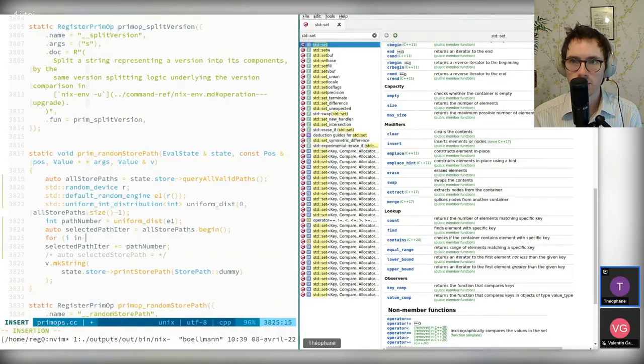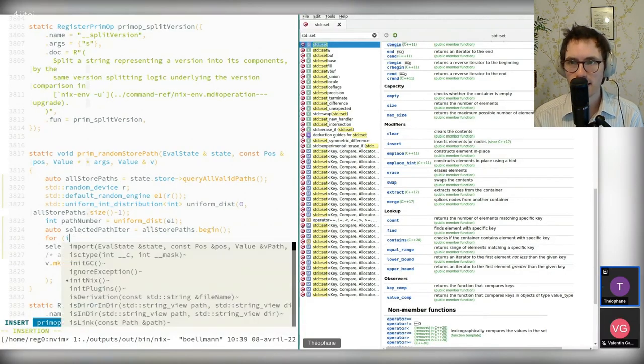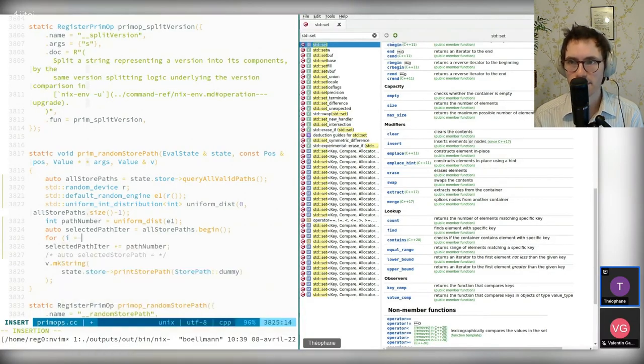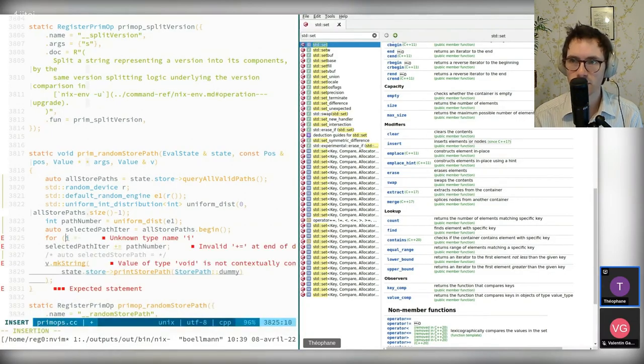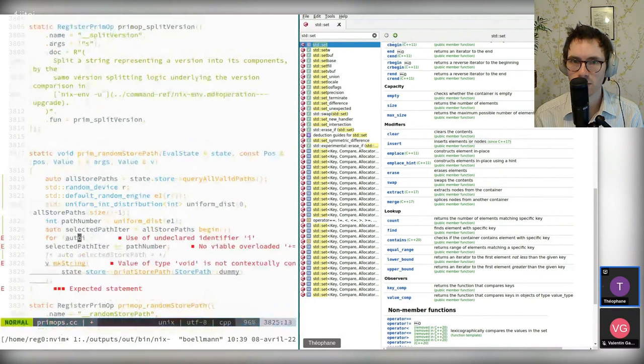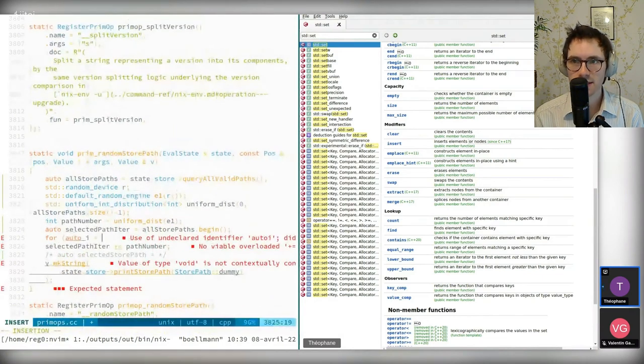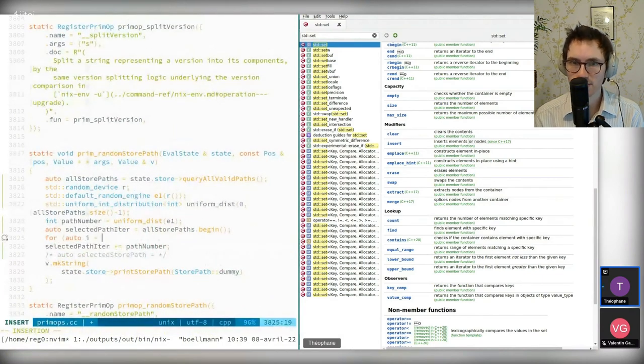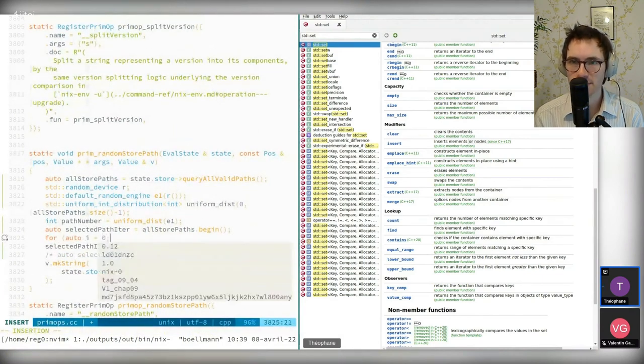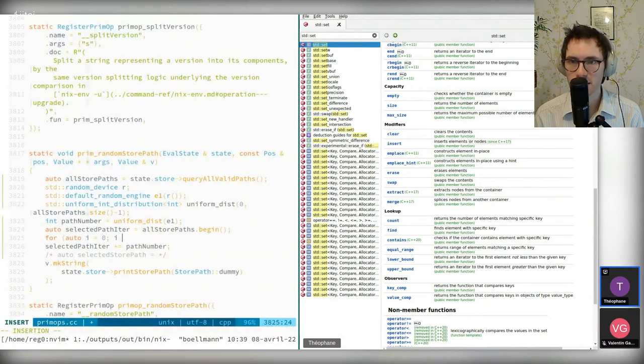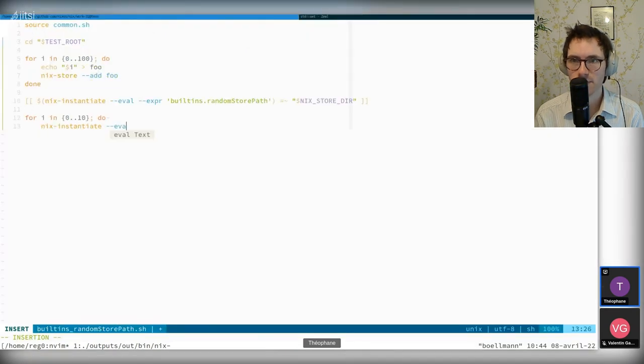As a quick recap from last time, we've seen how to register the new built-in and we've given it a correct but very inefficient implementation. We also did a test for it.